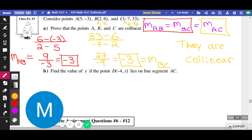Part B says find the value of Y if the point D is on the line from A to C. If it's on those same lines, that means it's collinear. Collinear means it must have the same slope. So our slope using this new point D should still equal negative 3, because it's on the same line.